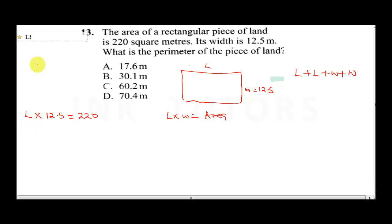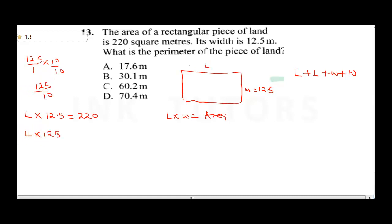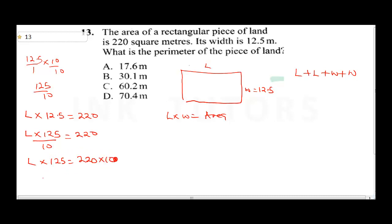We convert 12.5 to a fraction: 12.5 over 1, multiplied by 10 on both sides gives 125 over 10. So: length times 125 over 10 equals 220. Cross-multiplying: length times 125 equals 220 times 10, which gives length times 125 equals 2,200.